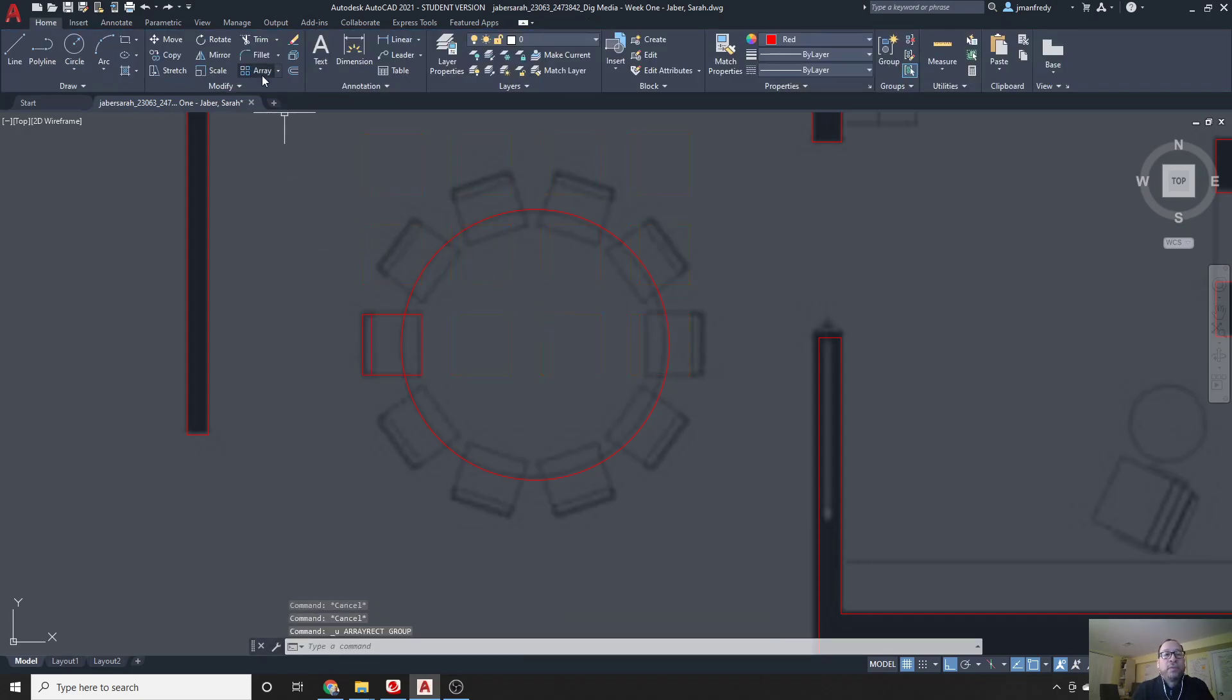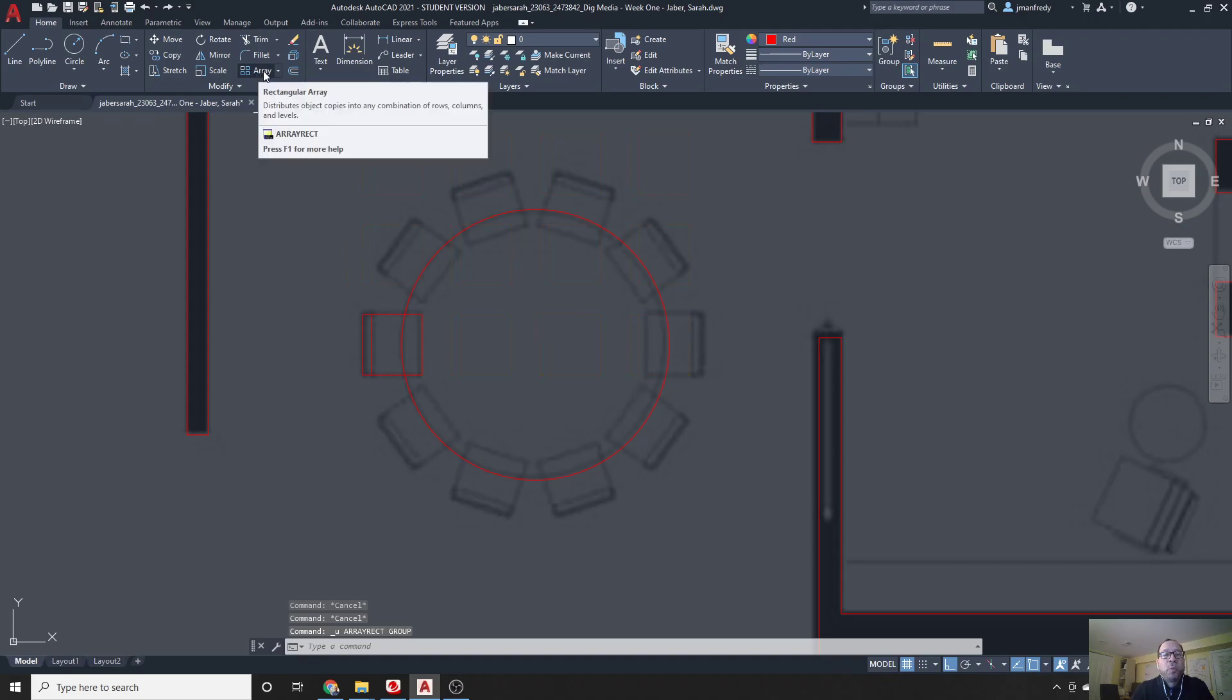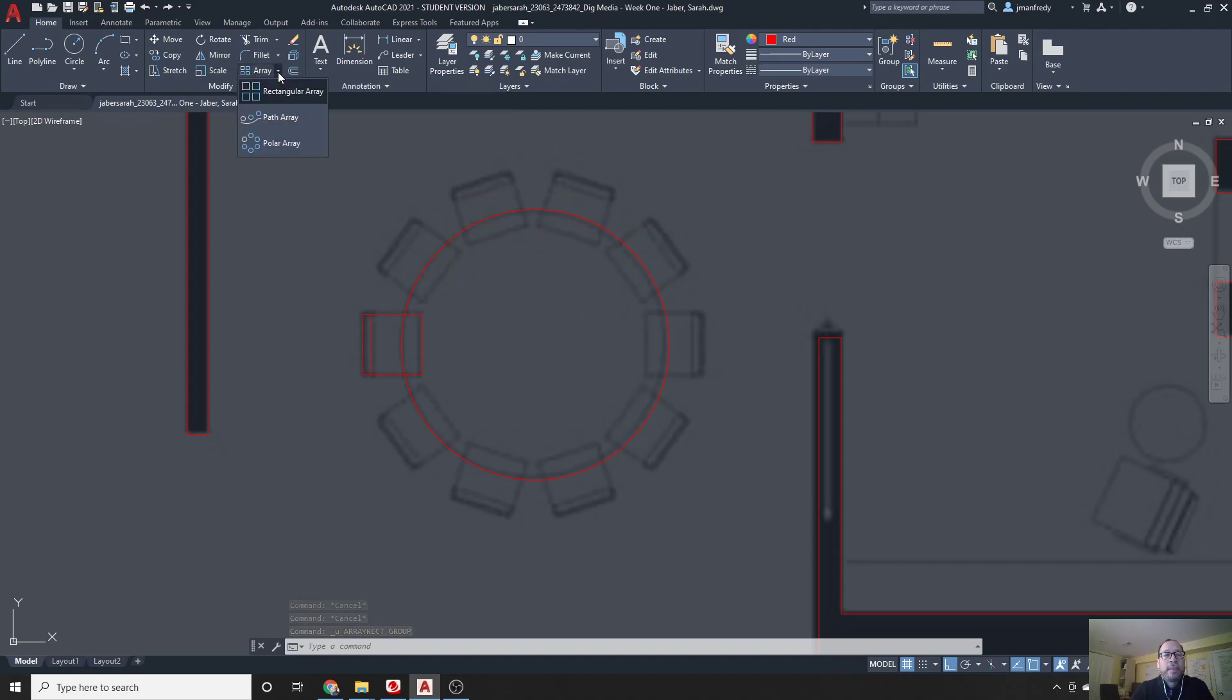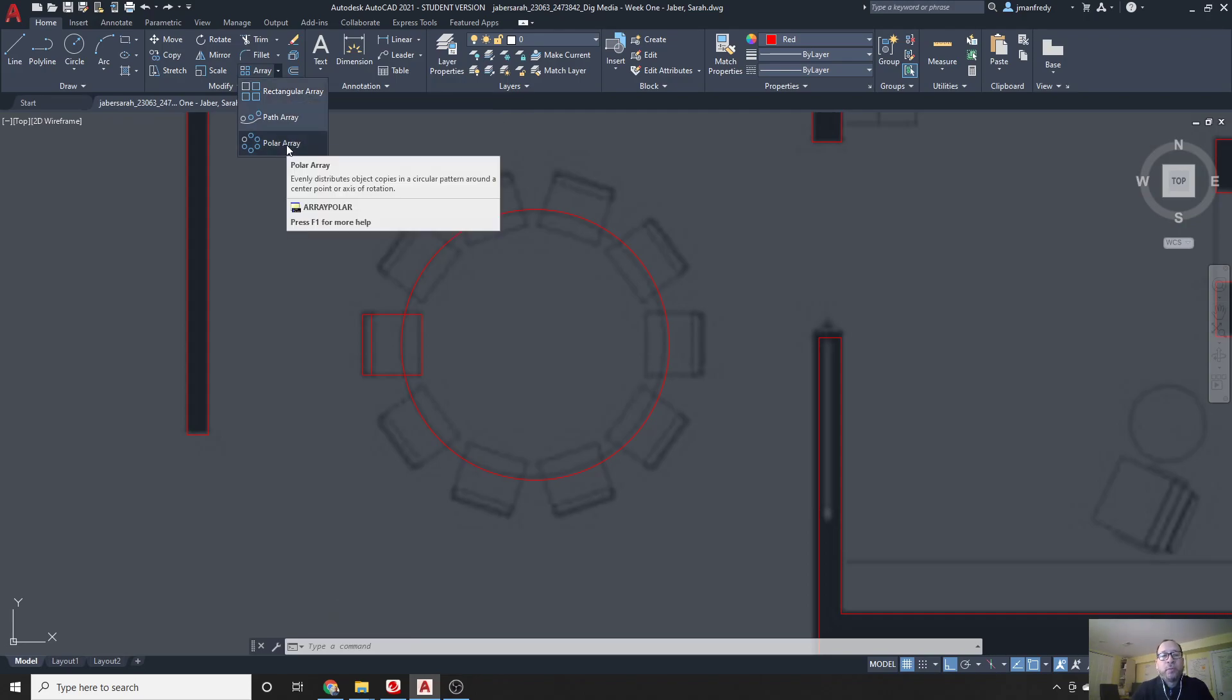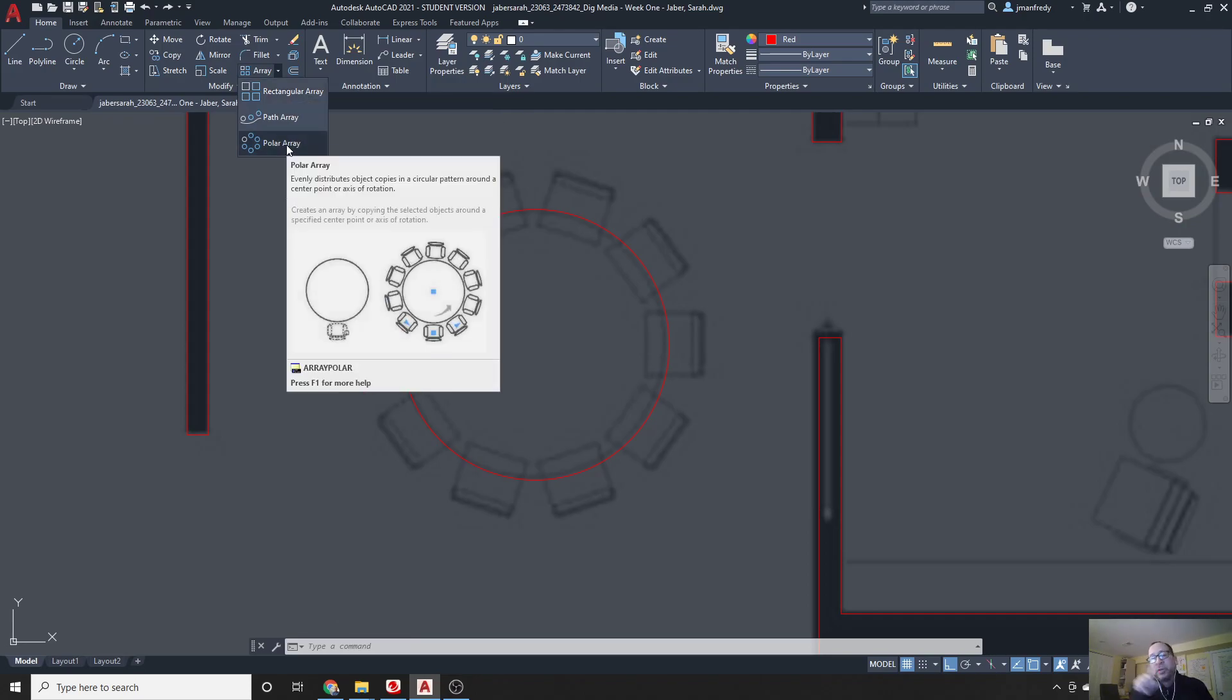What we're looking for is to open this menu, and use the polar array, because the rectangle array makes a grid, whereas the polar array makes a copy in a circular fashion, just like the little sample there.